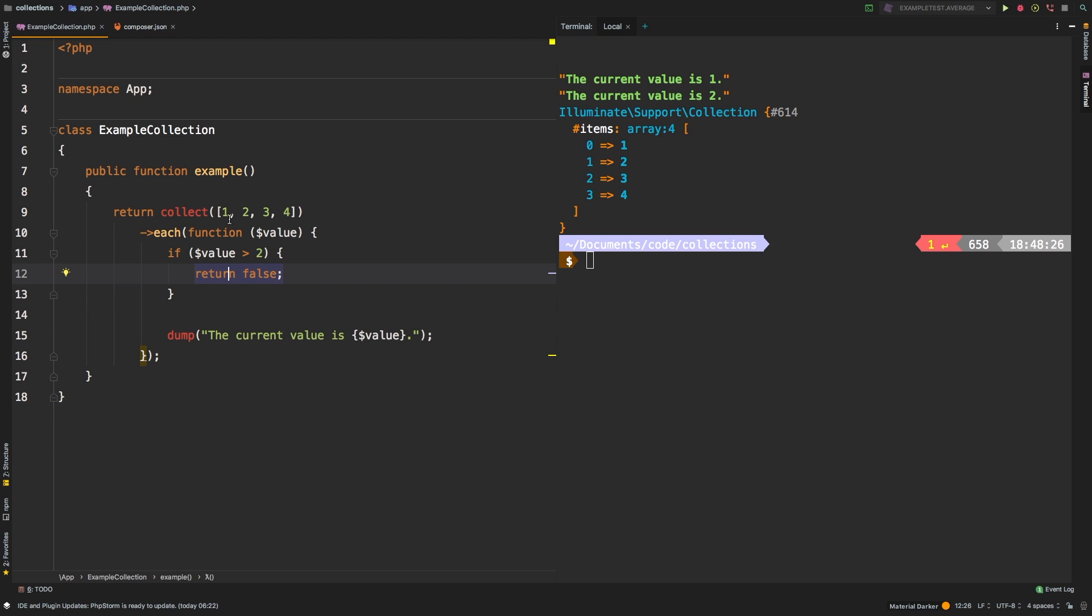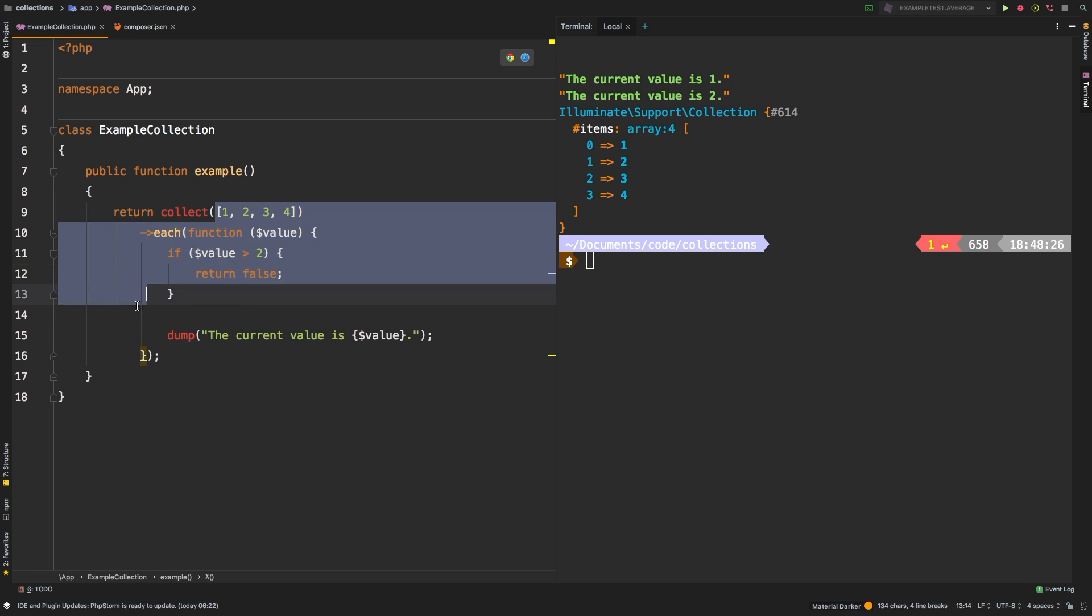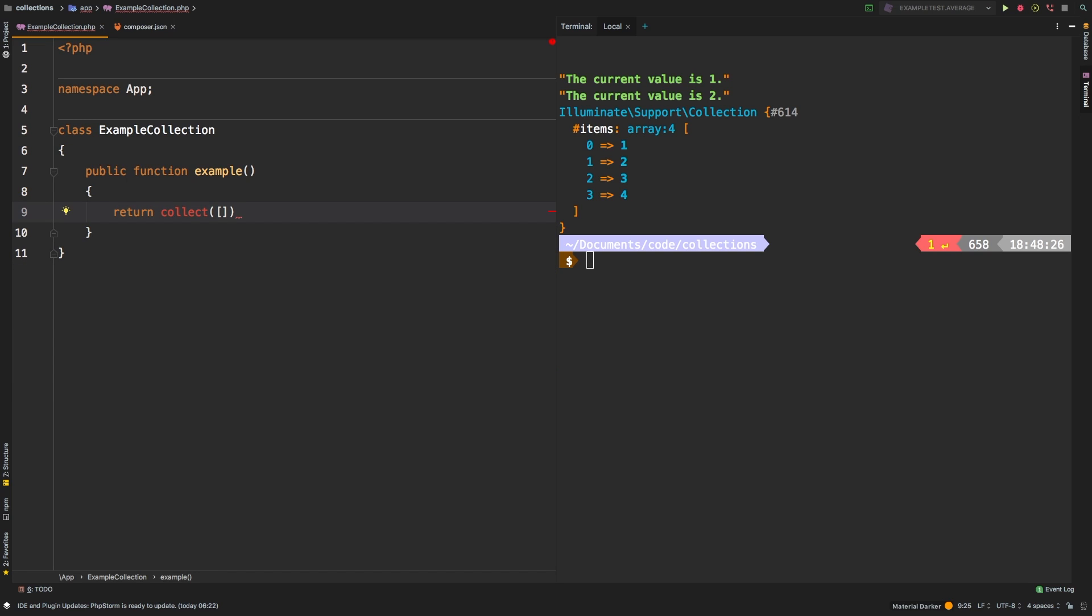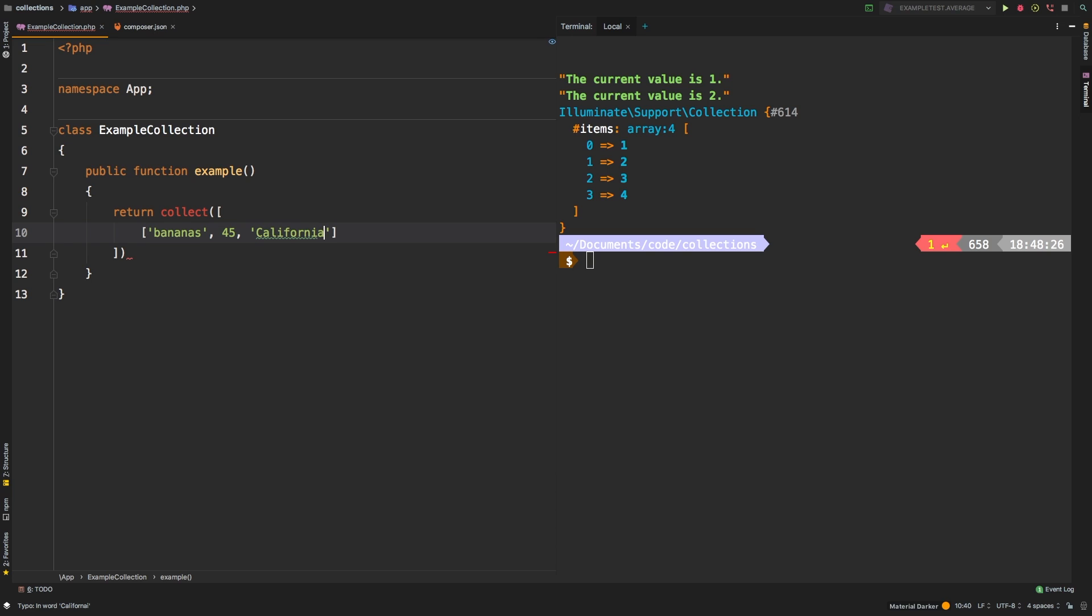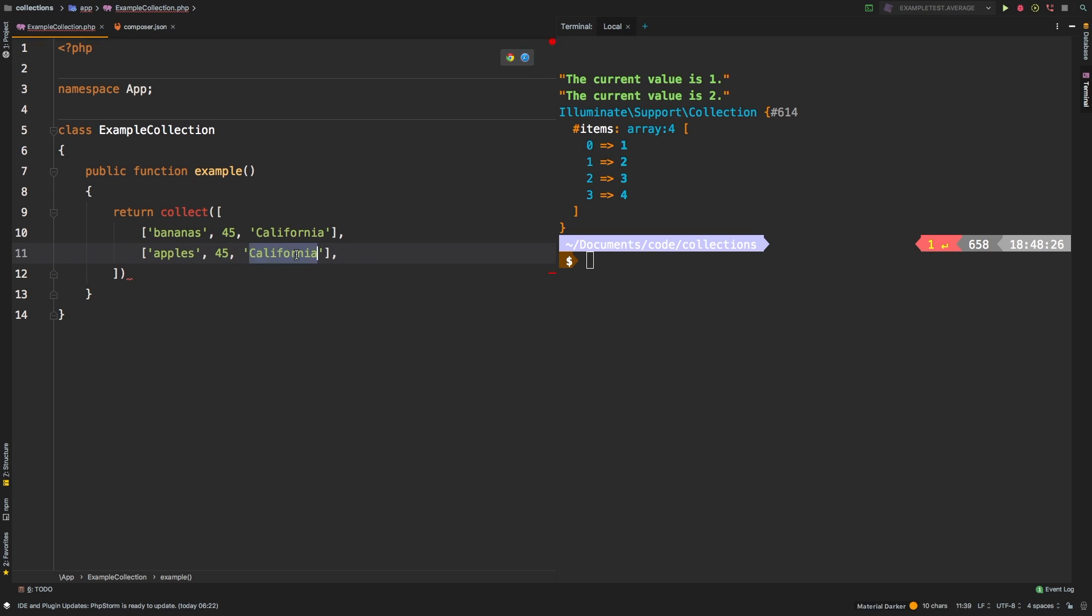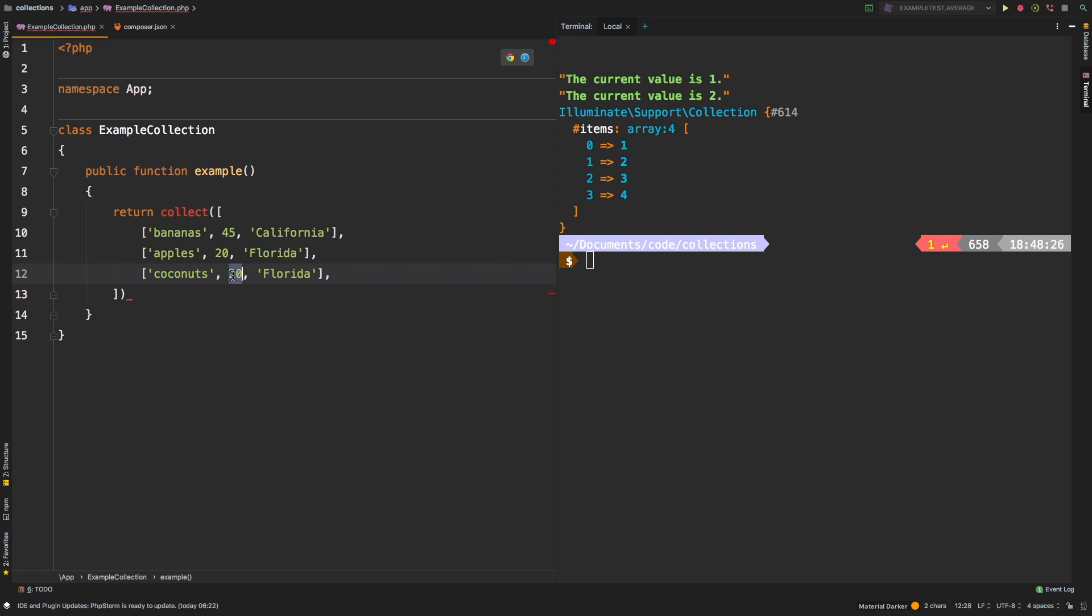Now let me change this example up a little bit to show you something else. Let's start a new collection, and we're going to have bananas. 45 is going to be a quantity, and then we're going to say California as in the location that they're in. And then let's change this up a little bit and say apples are in Florida, and we'll have 20 of those. And finally, coconuts will have 60 of them, and they are in Texas.